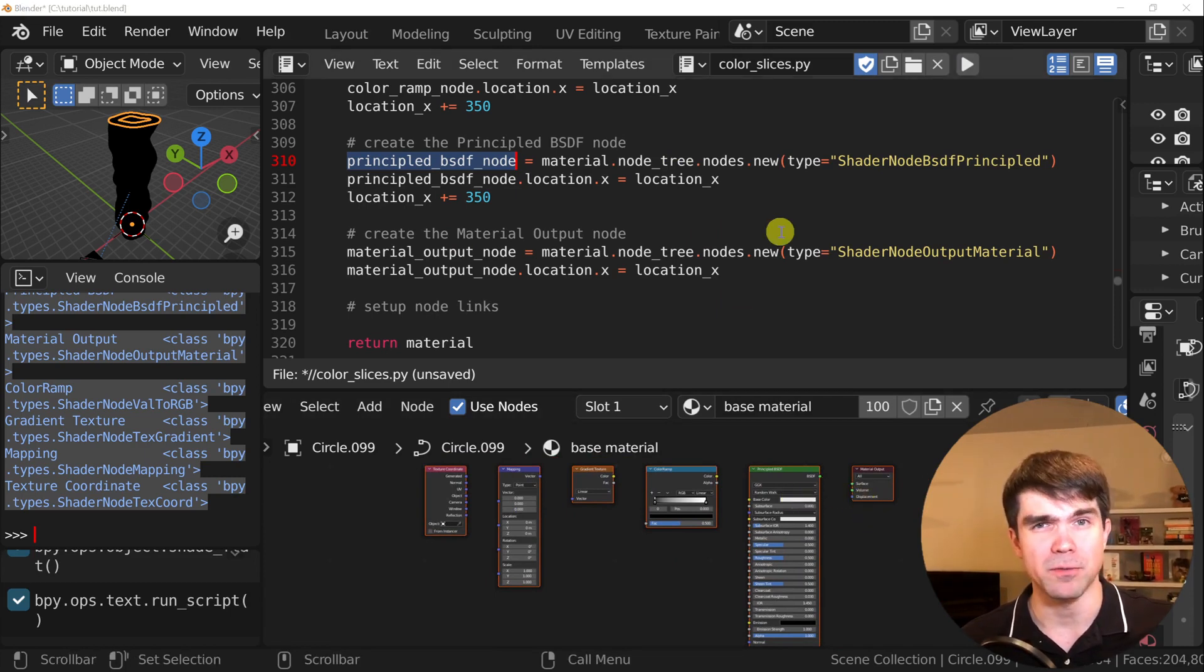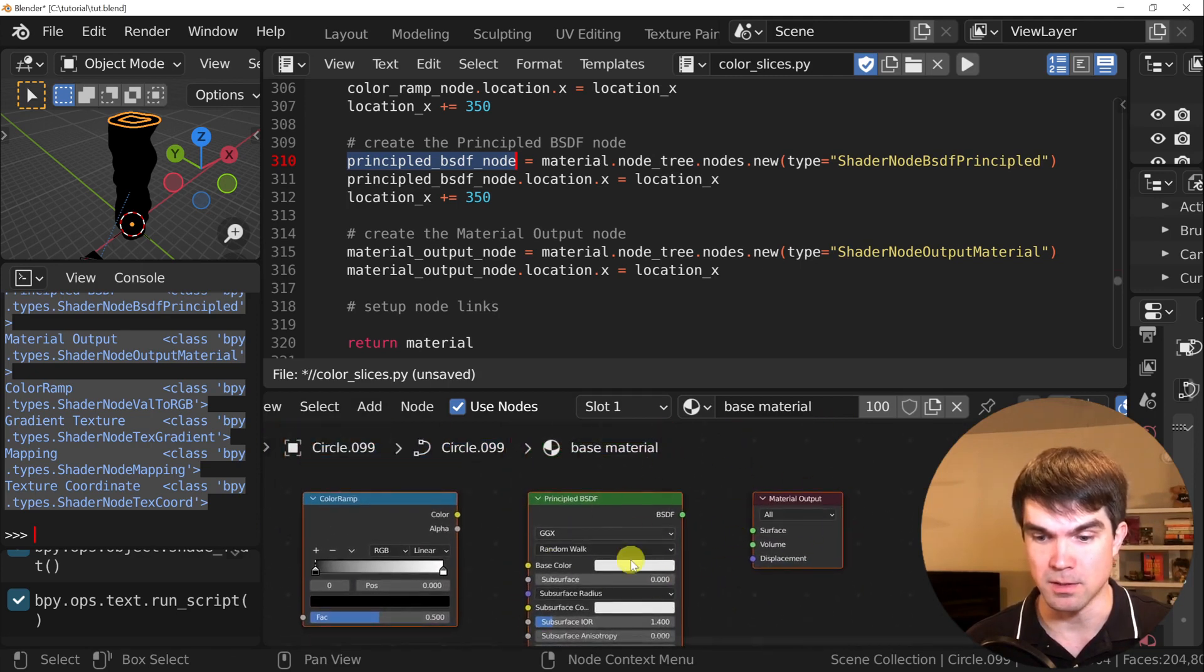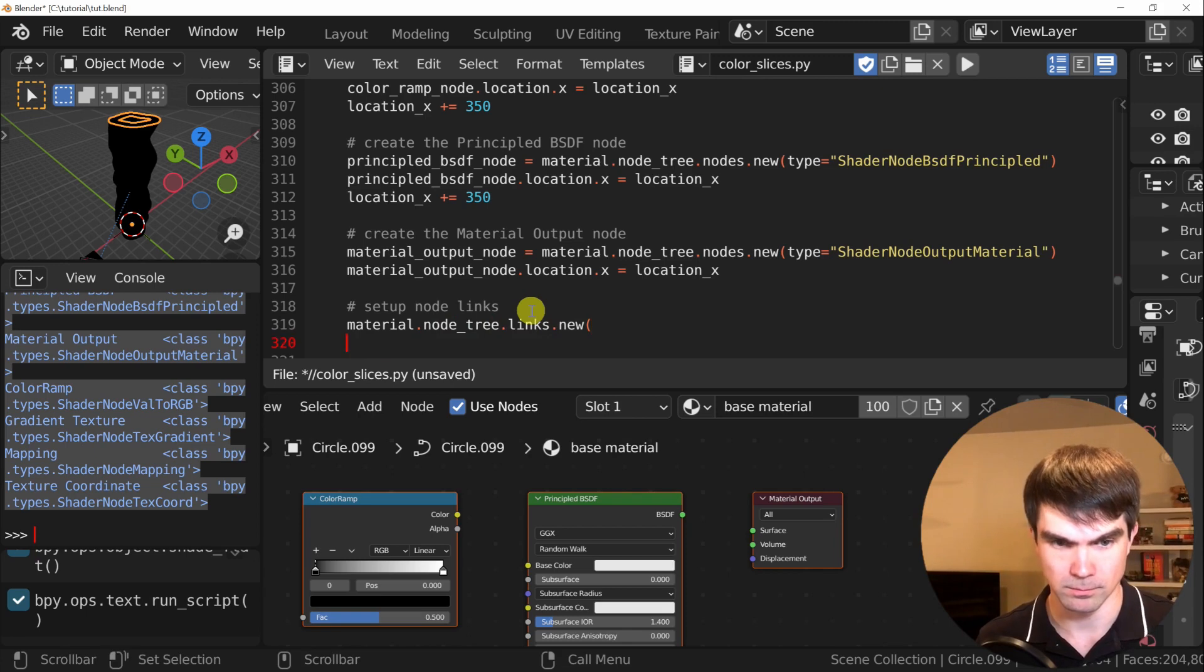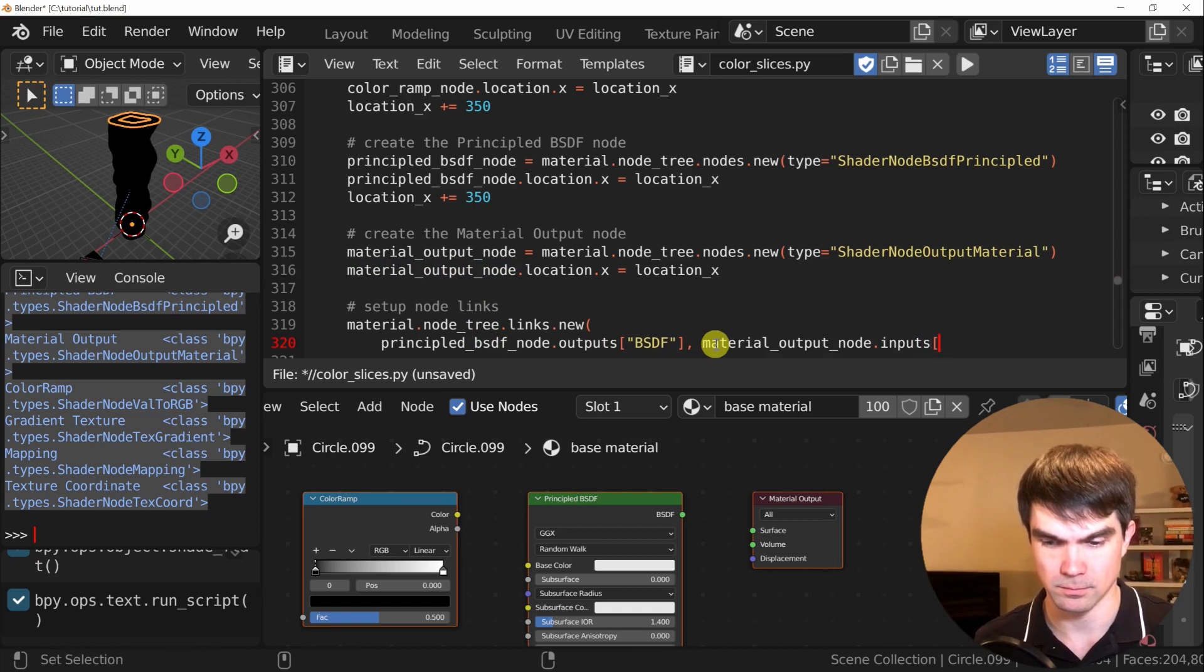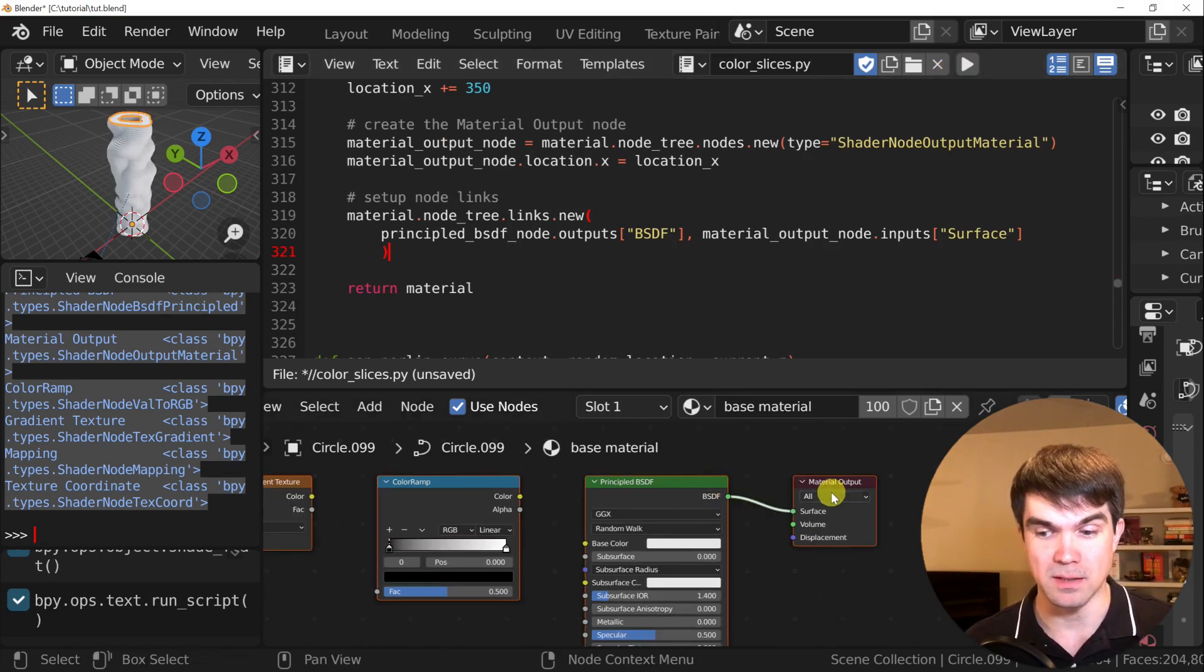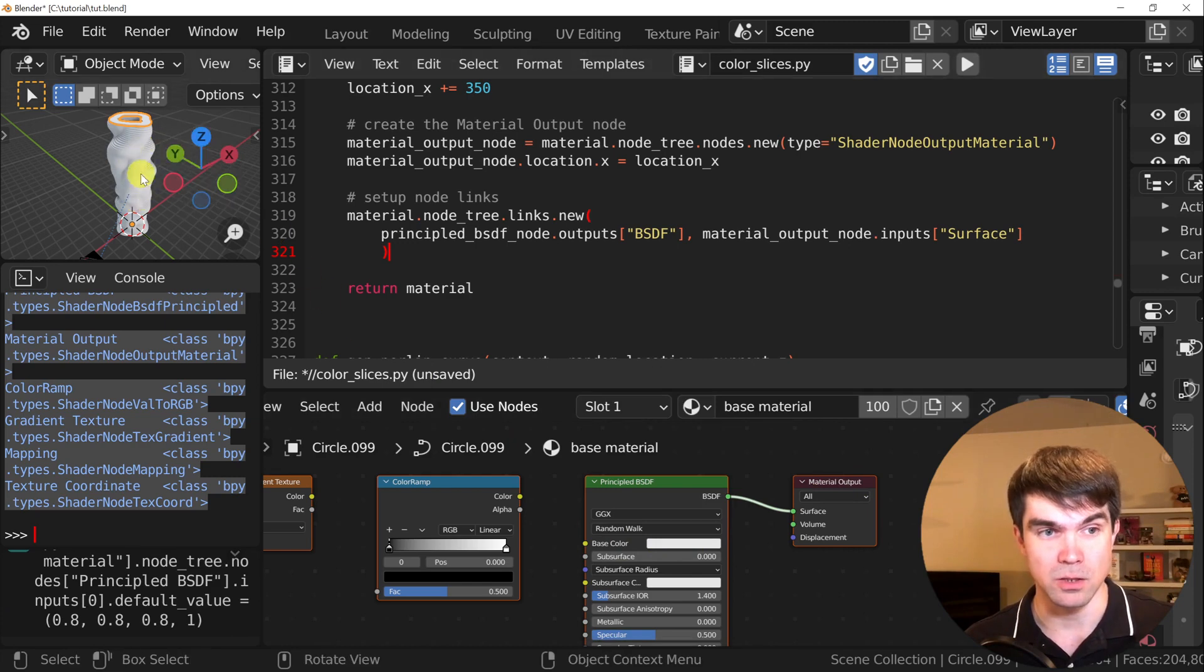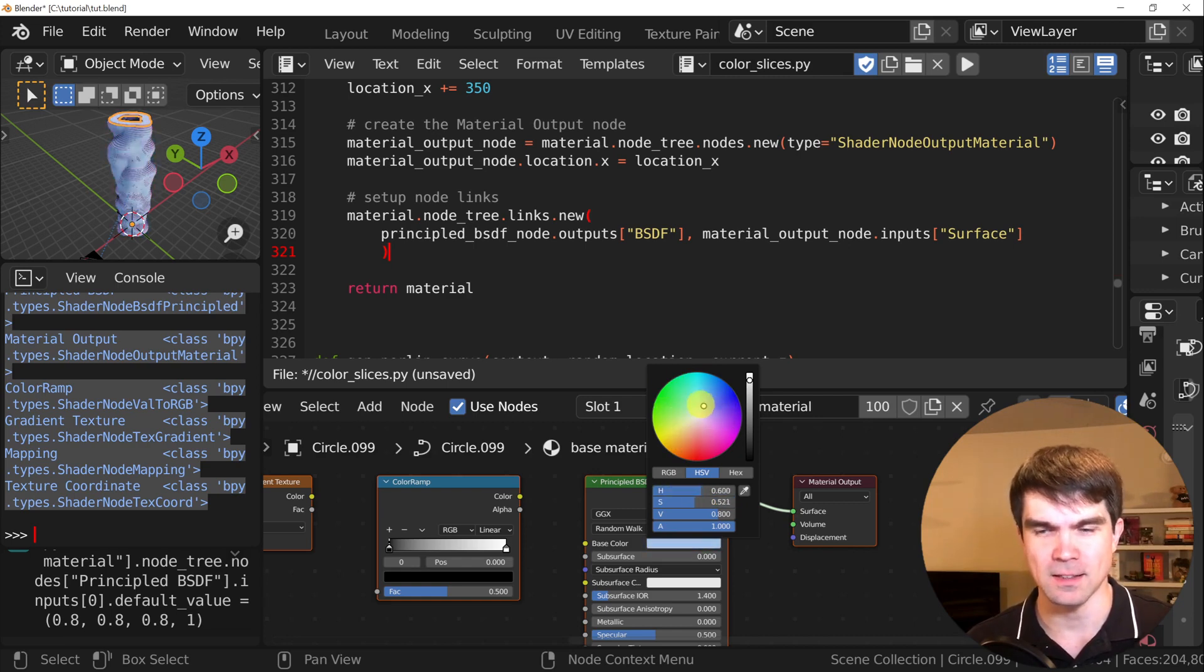Let's set up our first link between the principle BSDF node and the material output. Now let's run that and see what happens. You can see the principle BSDF and the material output are now connected. And if I start modifying the base color right here, just watch the viewport as I play around with the color wheel. And now we have that connected. That's great. Let's connect the rest of them.